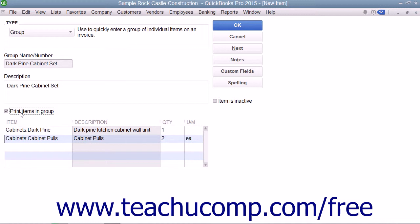Note that the items listed in a group item are always shown in the data entry view of sales forms so you can change the quantities if needed.